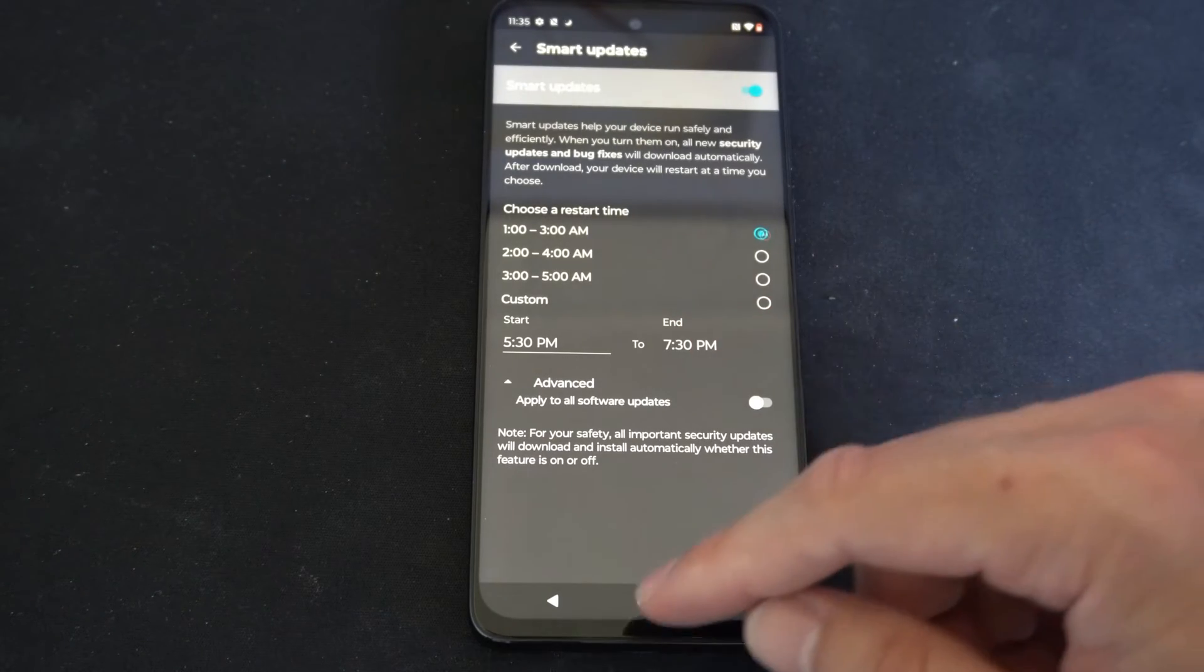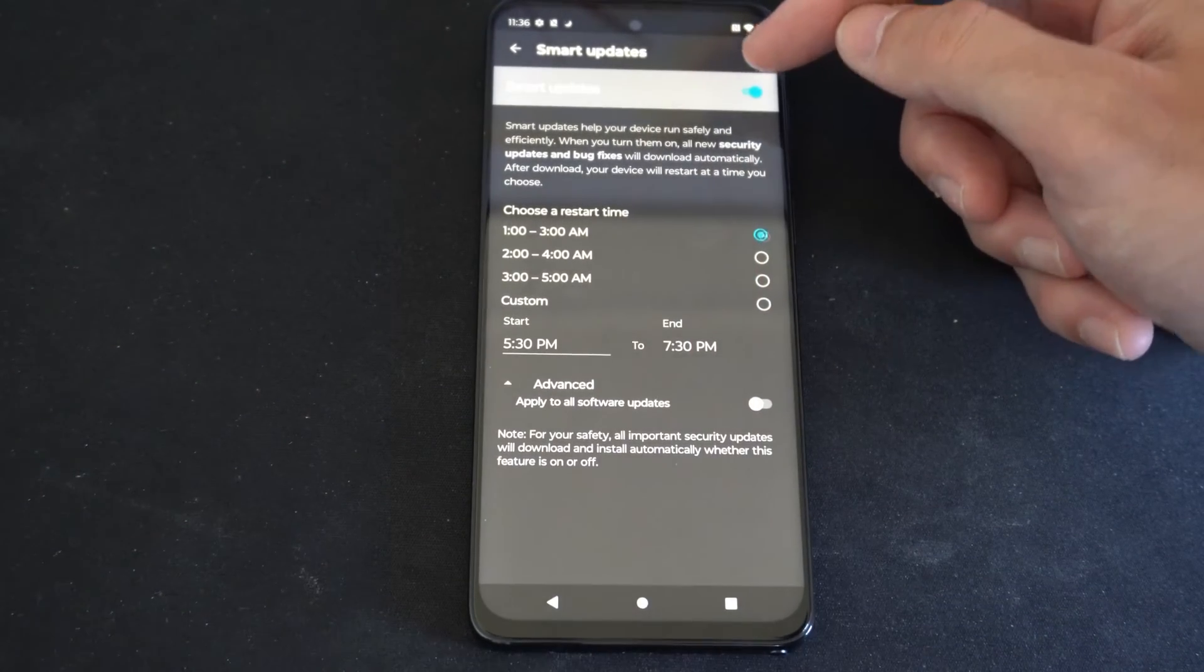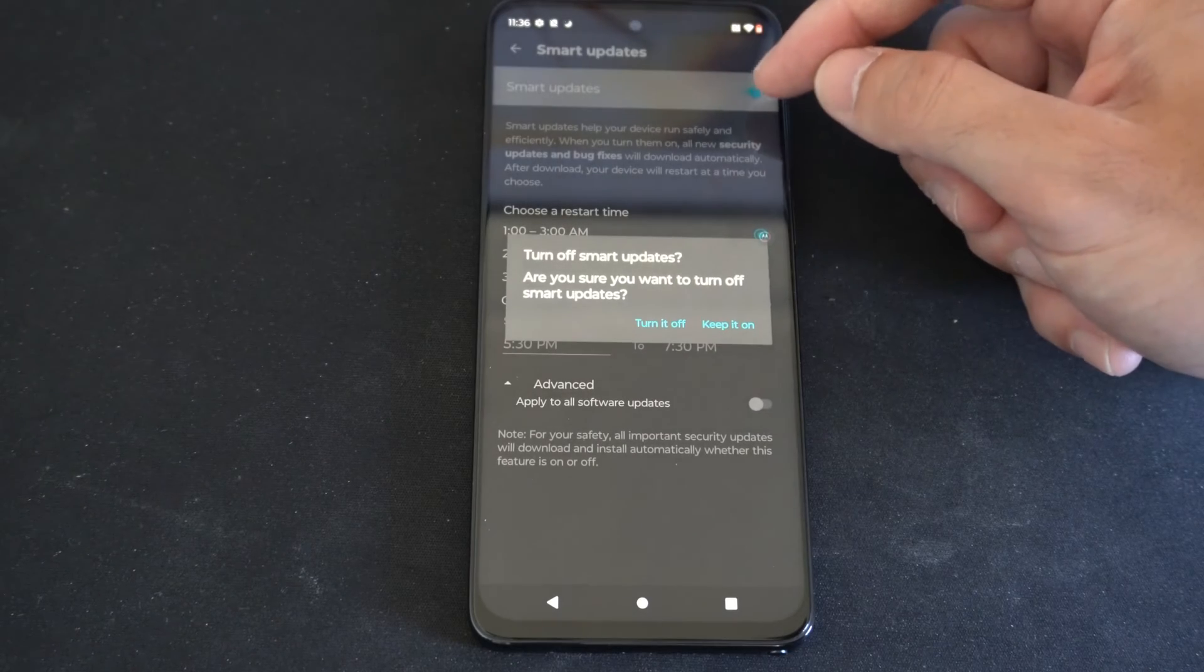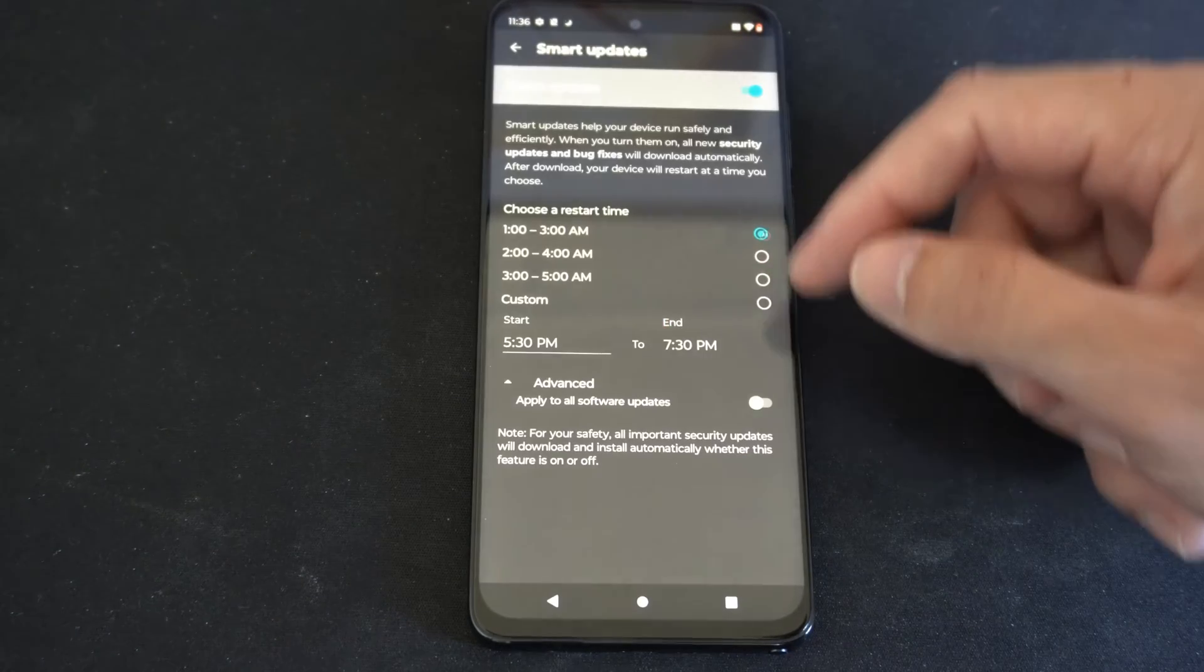So what we can do is select in here and we can completely disable it by check marking right here and turn it off, or we can keep it on.